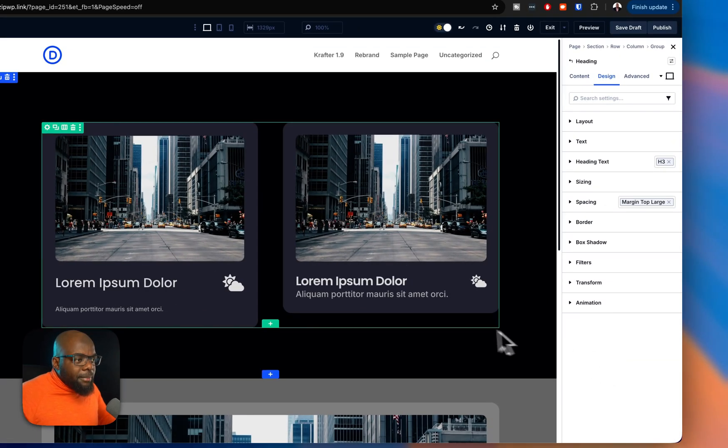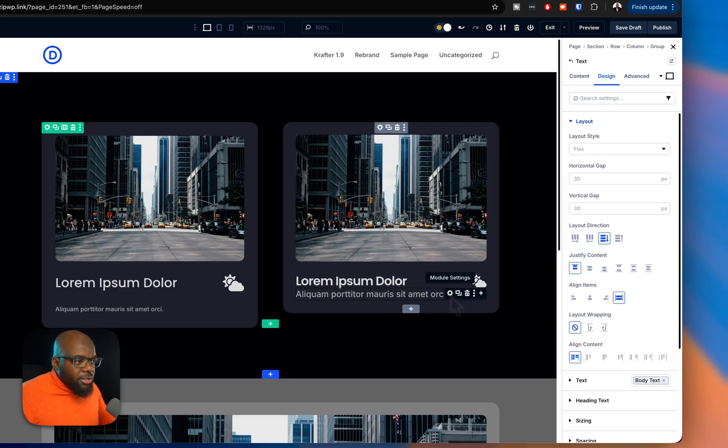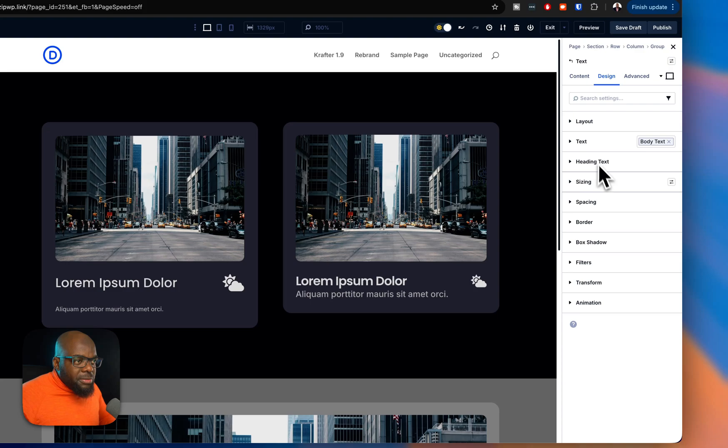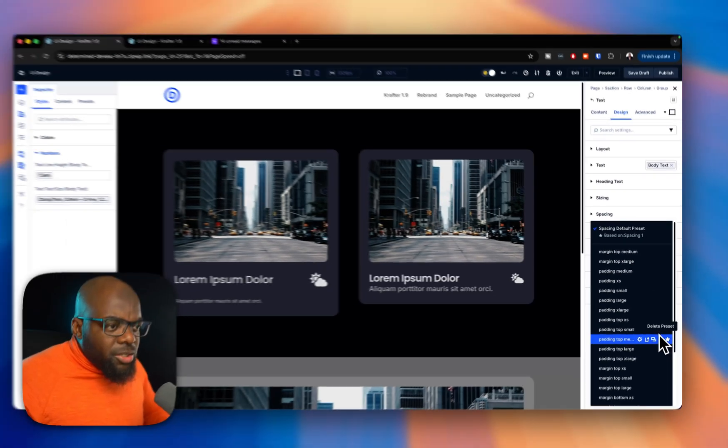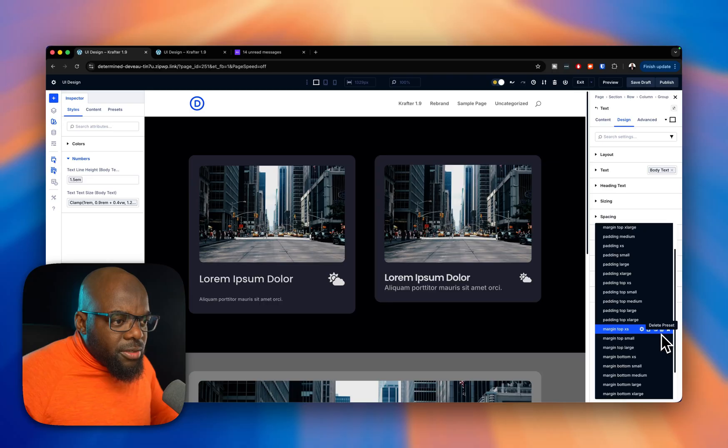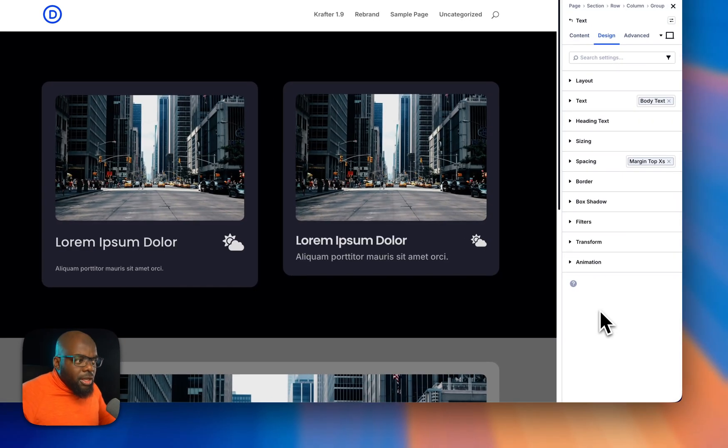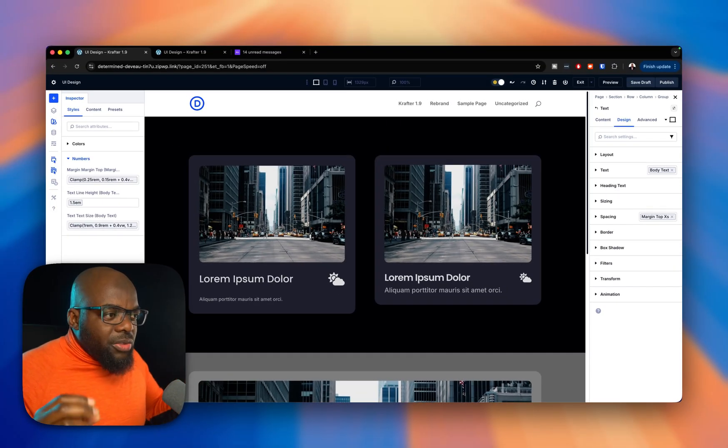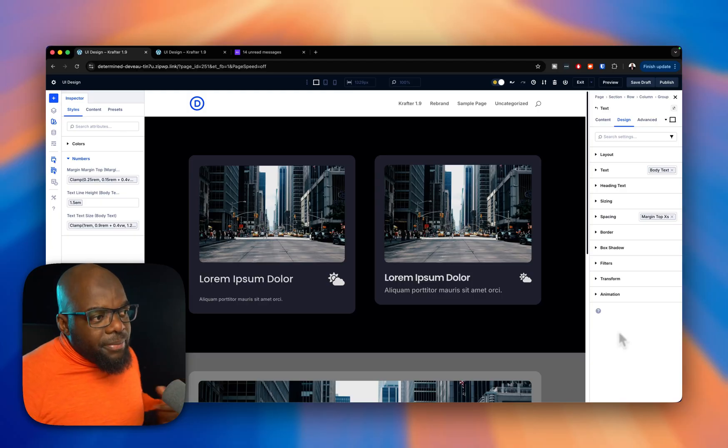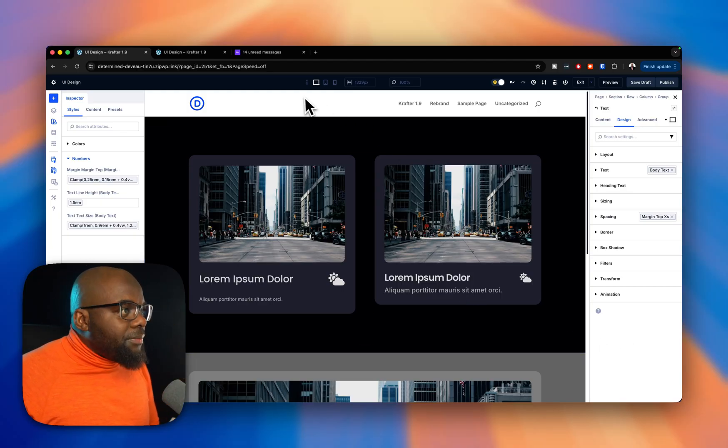The next step is to come over to the bottom one here. So I'm going to select it and I'm also going to go to spacing over here. I'm going to go with margin top, let's go extra small. There we go. Because these two items are related, so they need to be much closer together. So now that it's complete, let's do a quick preview.